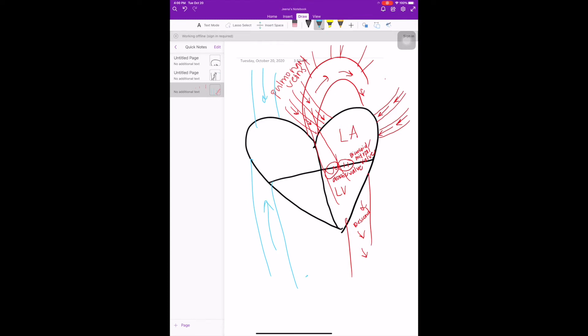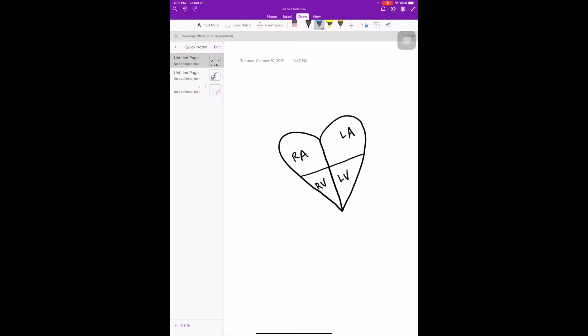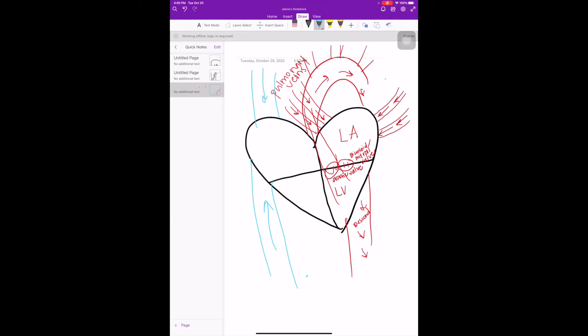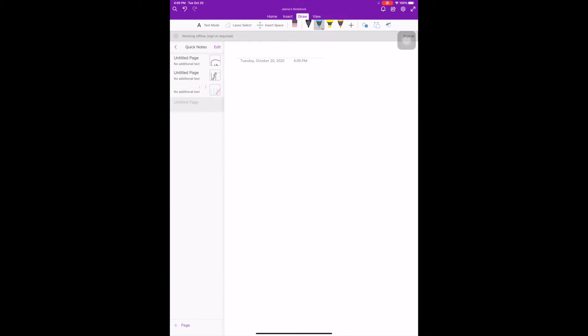I'm gonna draw these structures again for you so you can see it. Since this one is just basic — the four chambers of the heart, right side and left side — it's kind of confusing, but I'm gonna draw it all together so you understand the process in a more cohesive way.